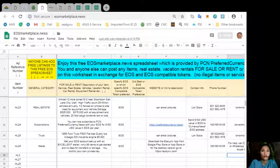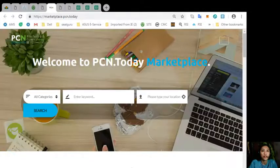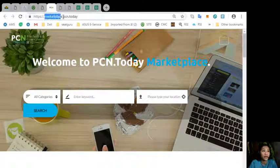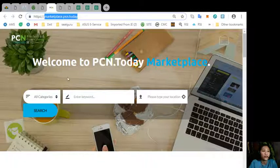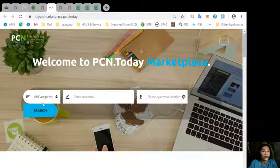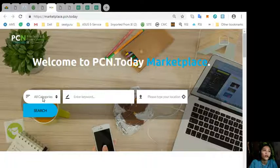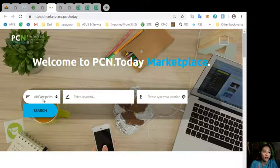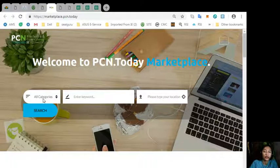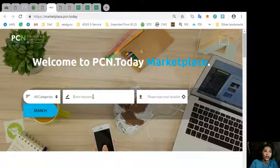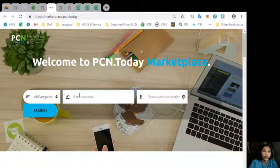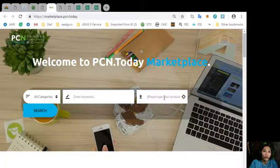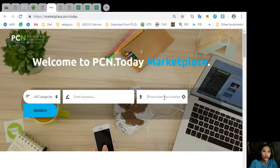Also, you can place additional listings here at marketplace.com or marketplace.pcn.today. Here you can search for any category such as automotive, electronics, jobs, pets and animals, restaurants and cafe or any services. You can also search by using a keyword or your desired location.